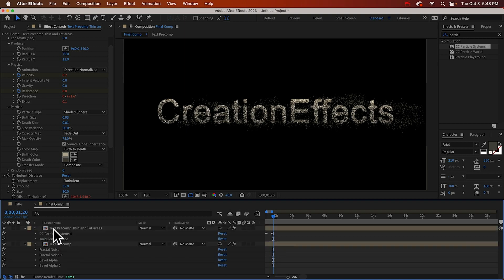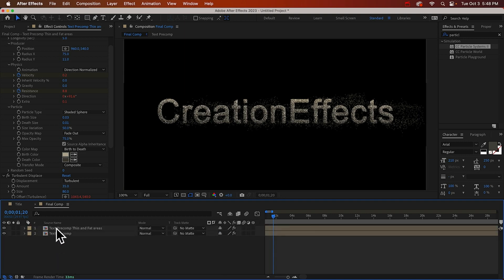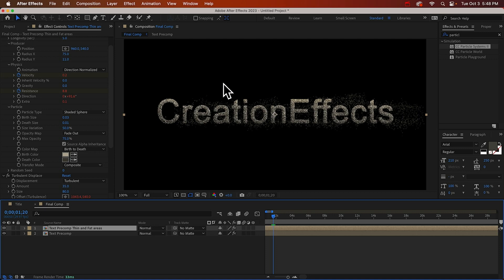Alright, let's just duplicate this layer now. That'll give us some variation in our particles, especially with that turbulent displace. That's going to be...